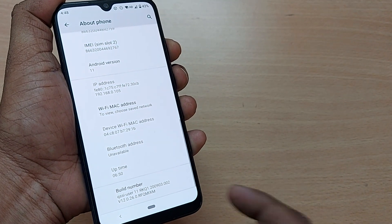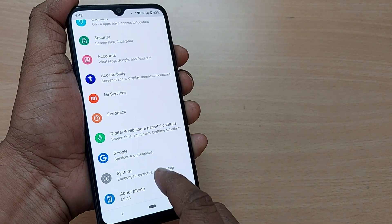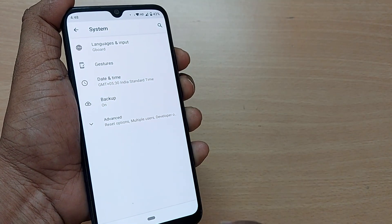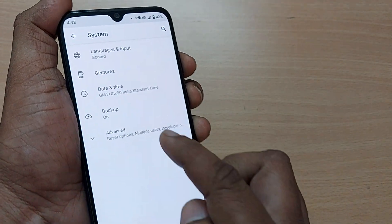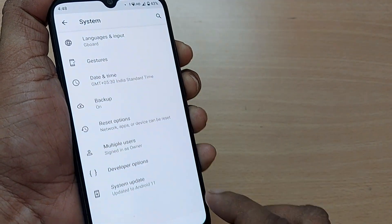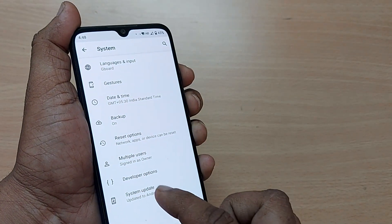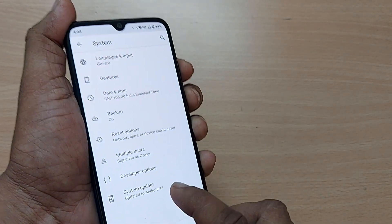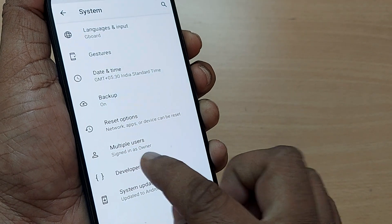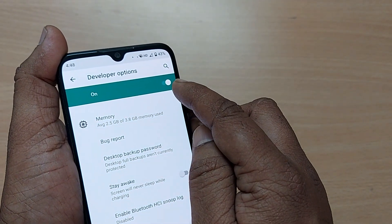To verify, go back and navigate to System. Under System you'll have several options. One of them is under the Advanced section called Developer Options. Tap on that Advanced section and you'll see Developer Options — mine is already toggled on.